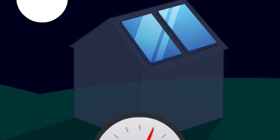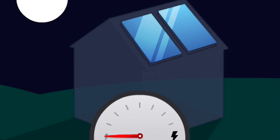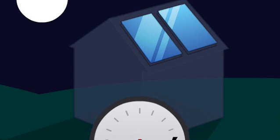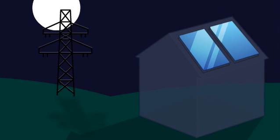During the night, if your solar power runs out, power from the grid will be used to make sure you always have electricity in your home.